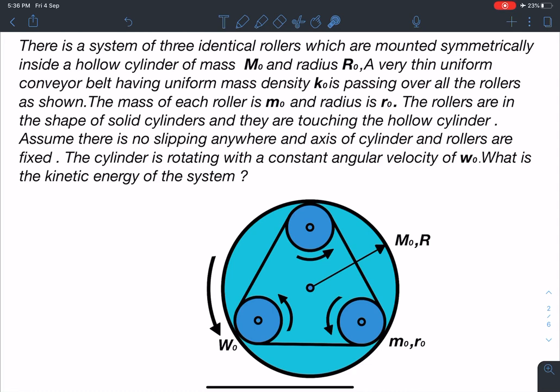Hello everyone, welcome to my channel Indian School of Physics. This is Nitin here and today I have come up with a very interesting problem. This is also an original problem — very recently I framed it; to be precise, yesterday night. Let's discuss the statement of this problem.